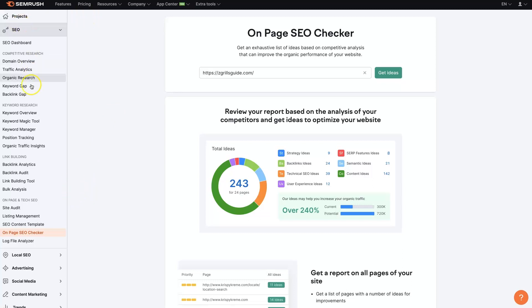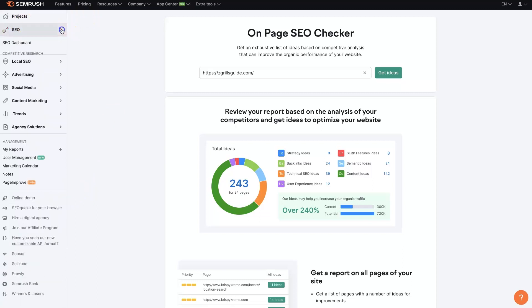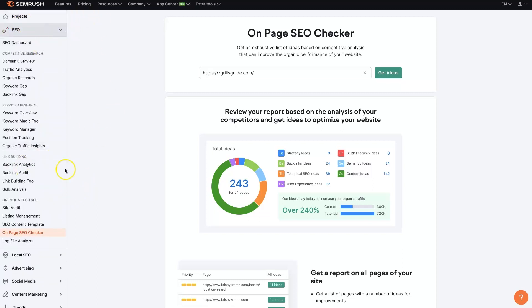you'll be able to come into here under the SEO tab. Of course, you can expand and contract this. And you'll just click on the on-page SEO checker down here. It's under the on-page and tech SEO area.